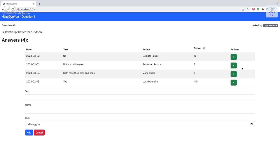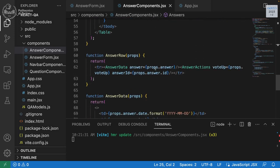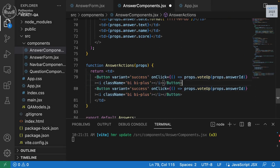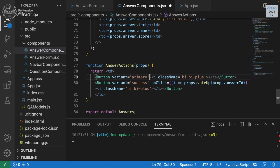The first thing we need to do is add another icon here, because otherwise we don't have another button to open the form. So we need to go into answer actions and add another button.